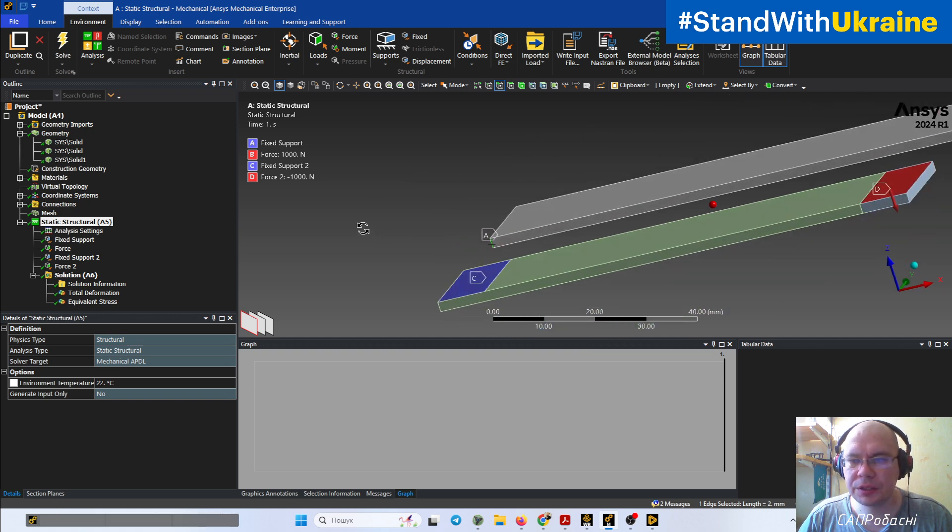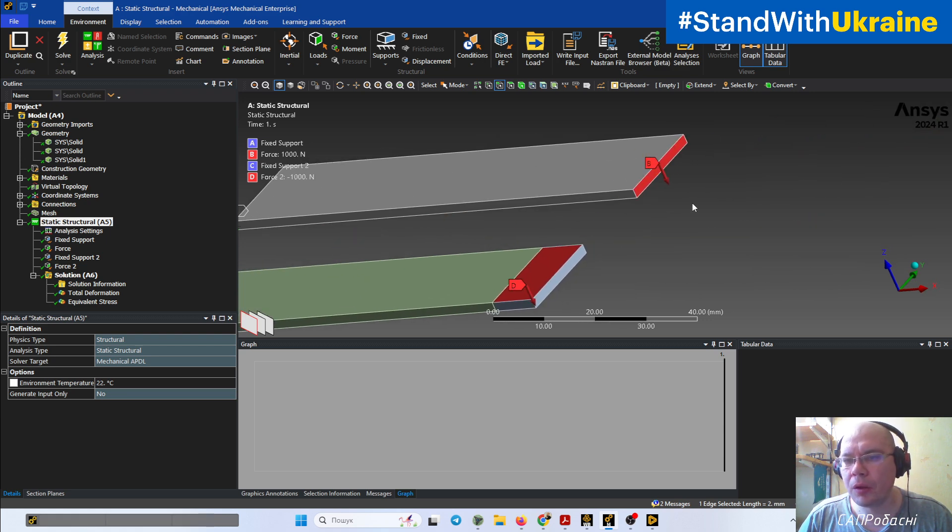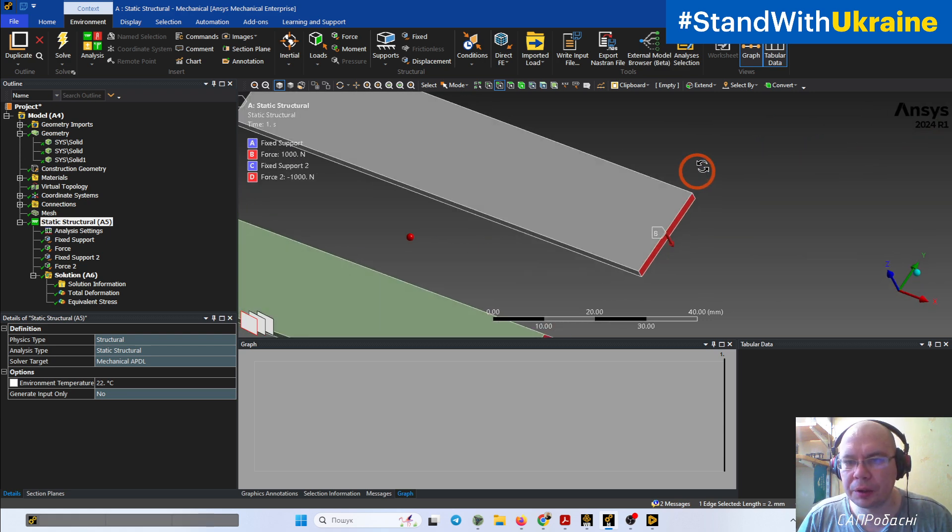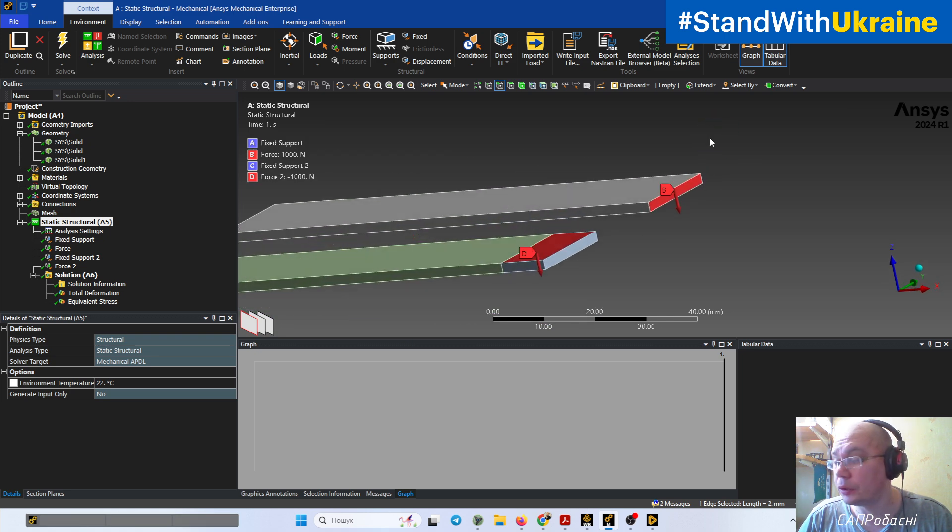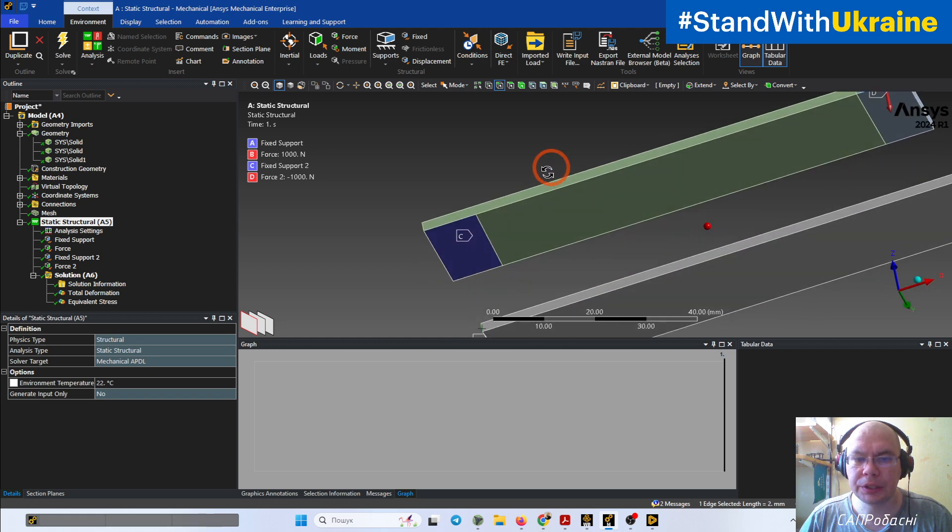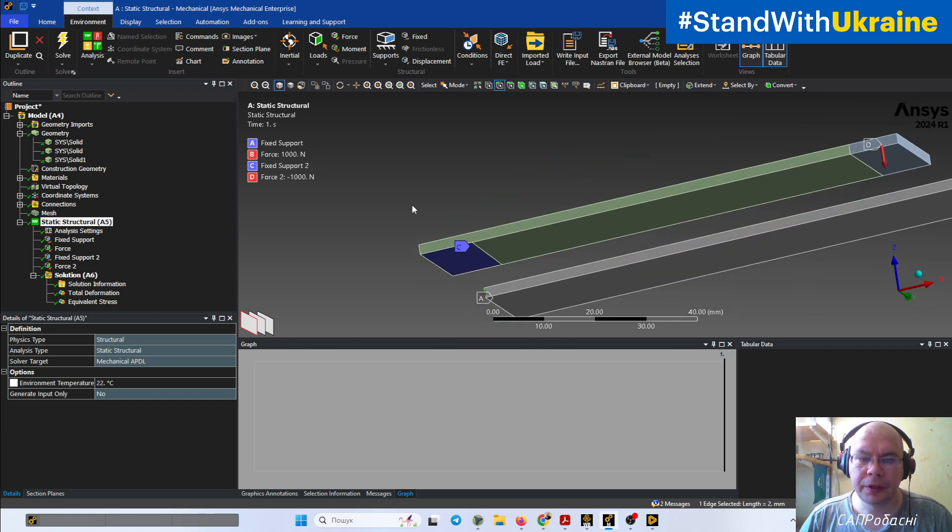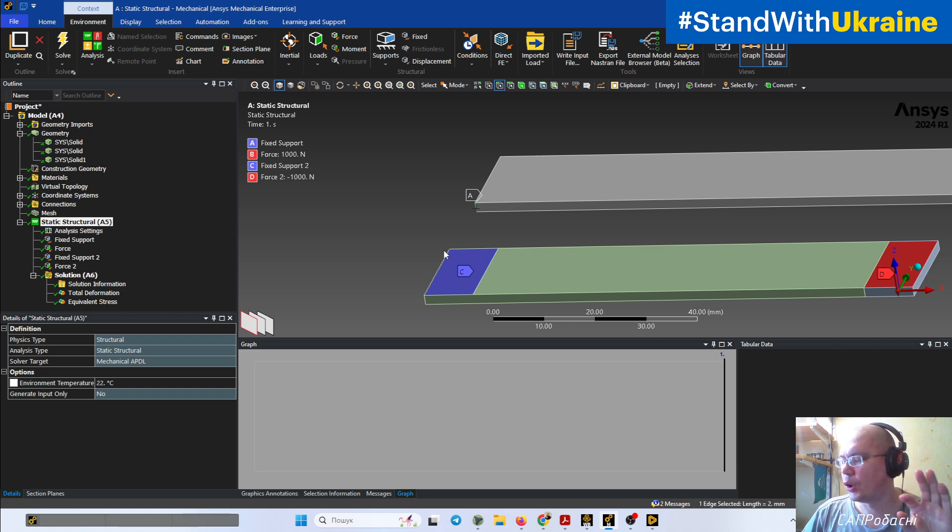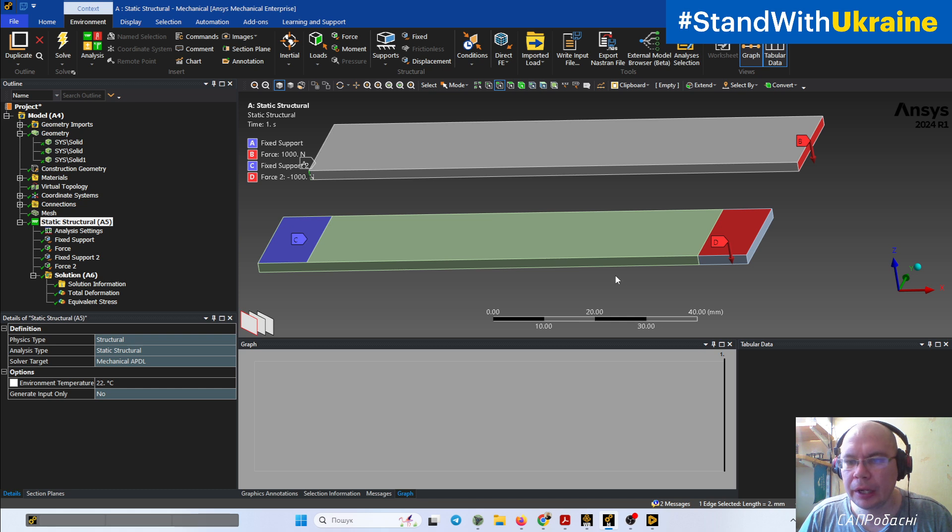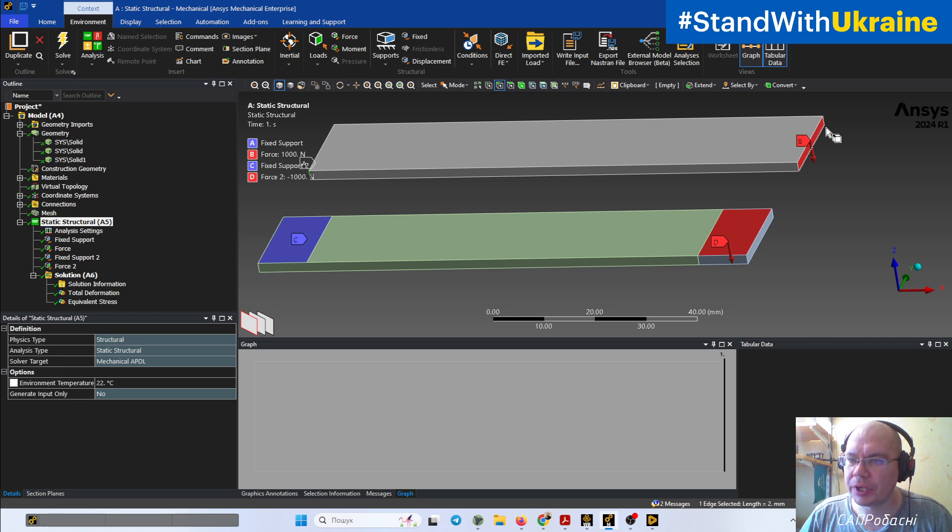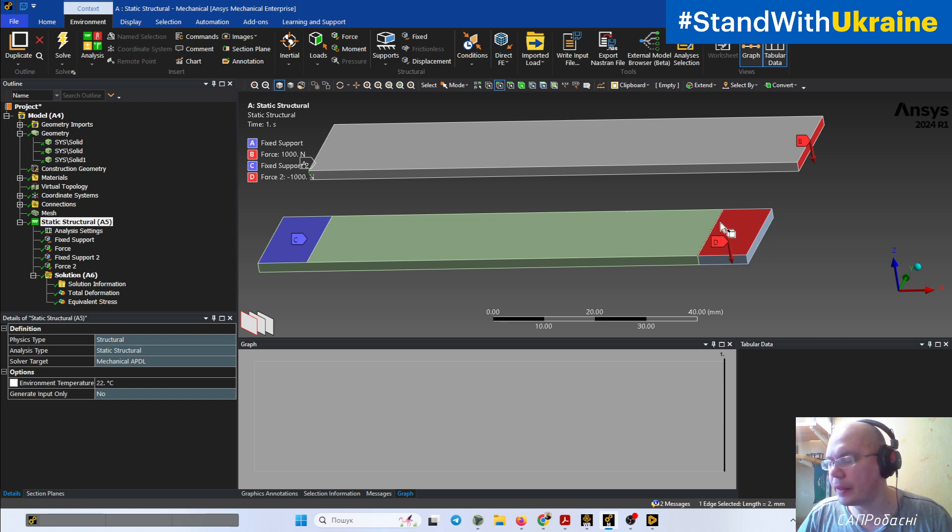For example, we need something like this to hold this ruler, and when we apply force, we apply force not to the edge, not to this face, but to some place which looks like this.